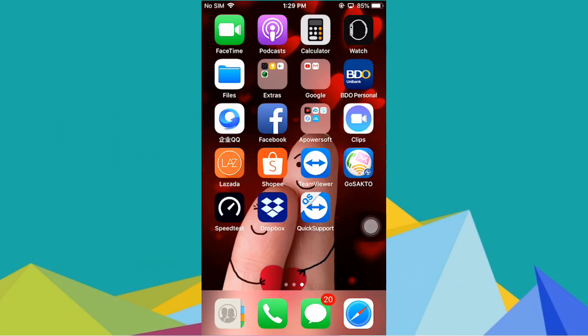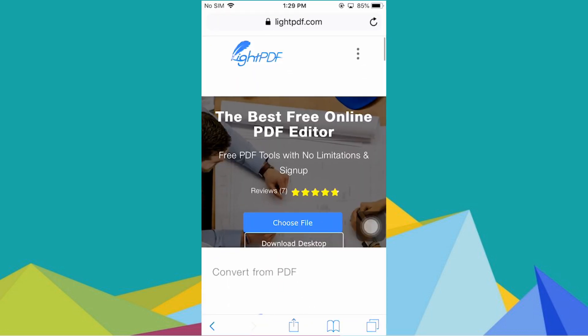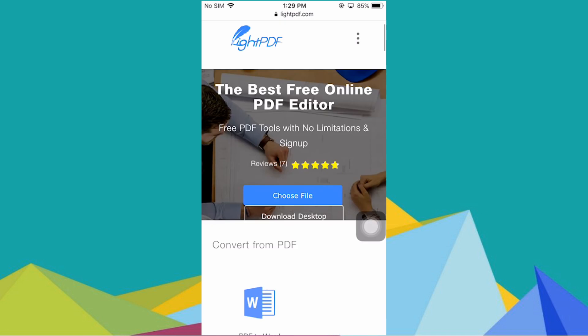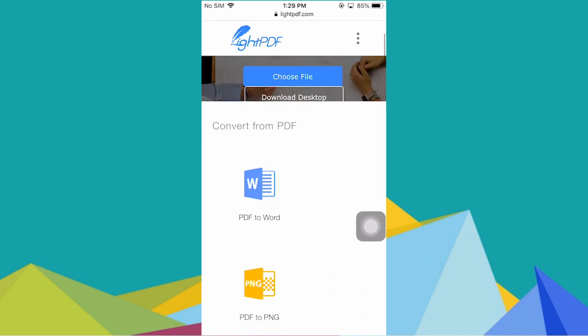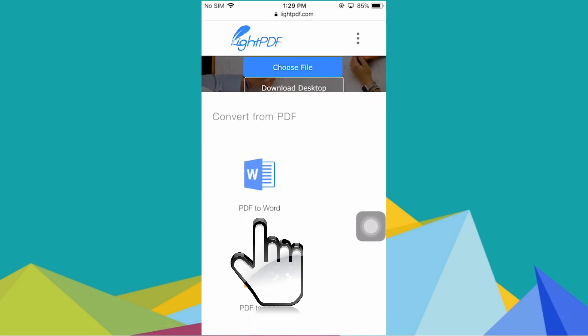First, open your web browser, then go to lightpdf.com. After that, scroll down below and select PDF to Word.